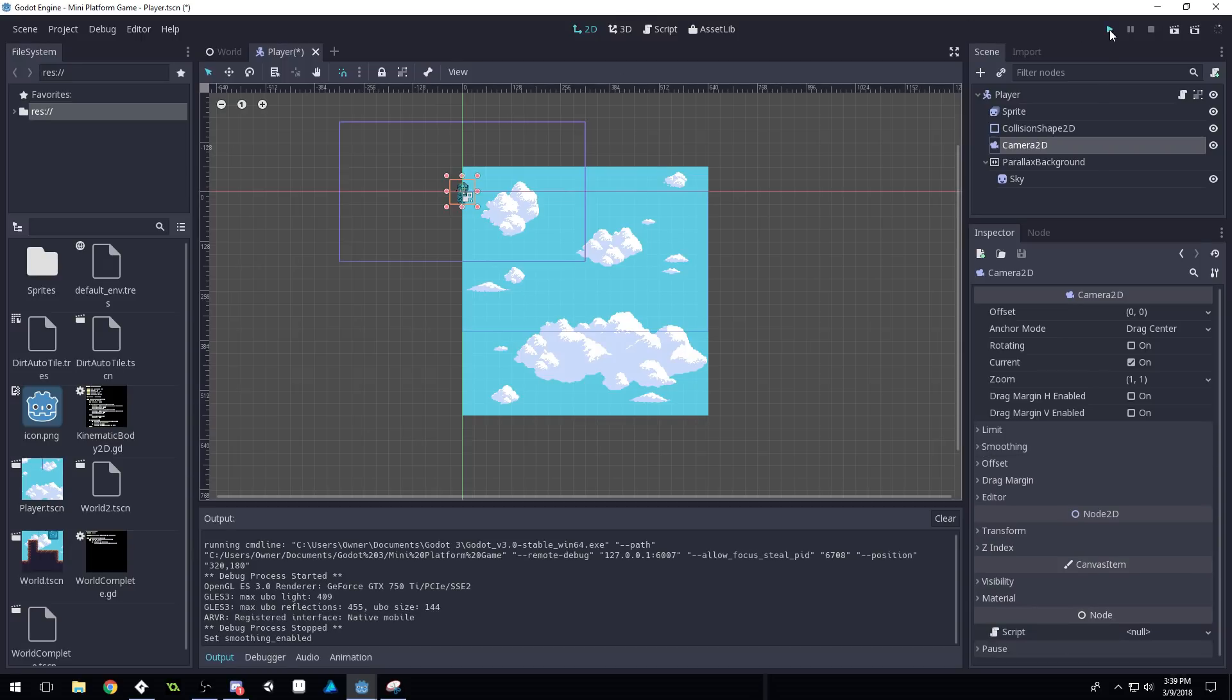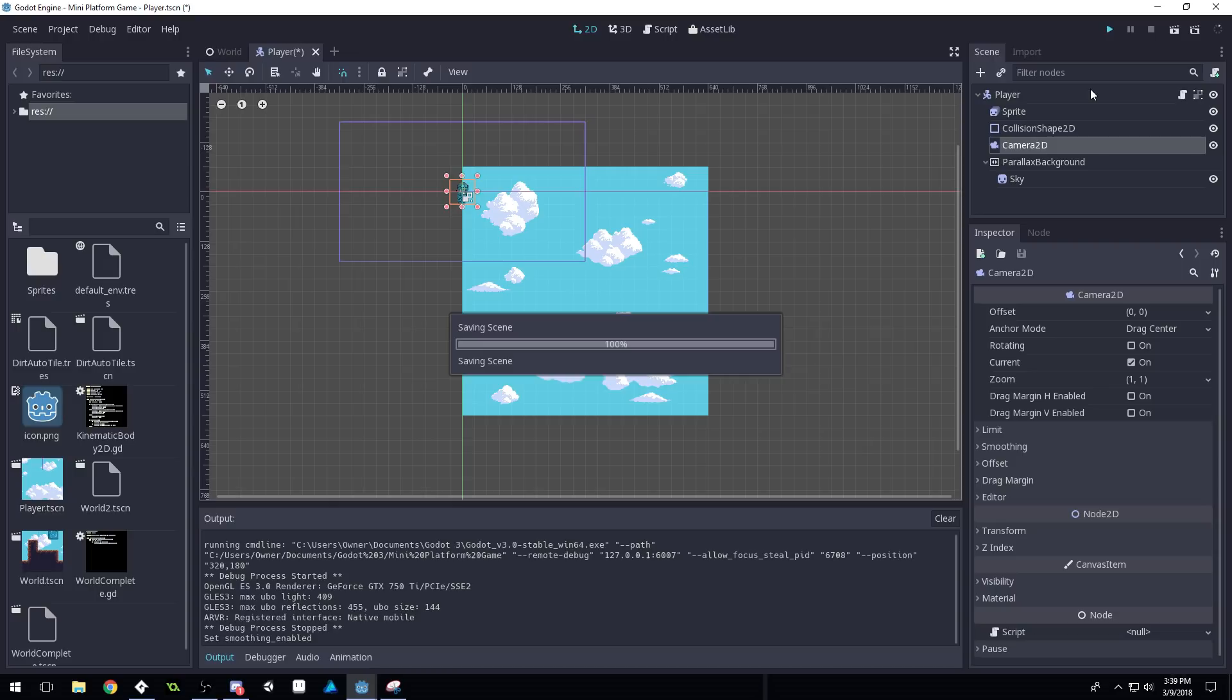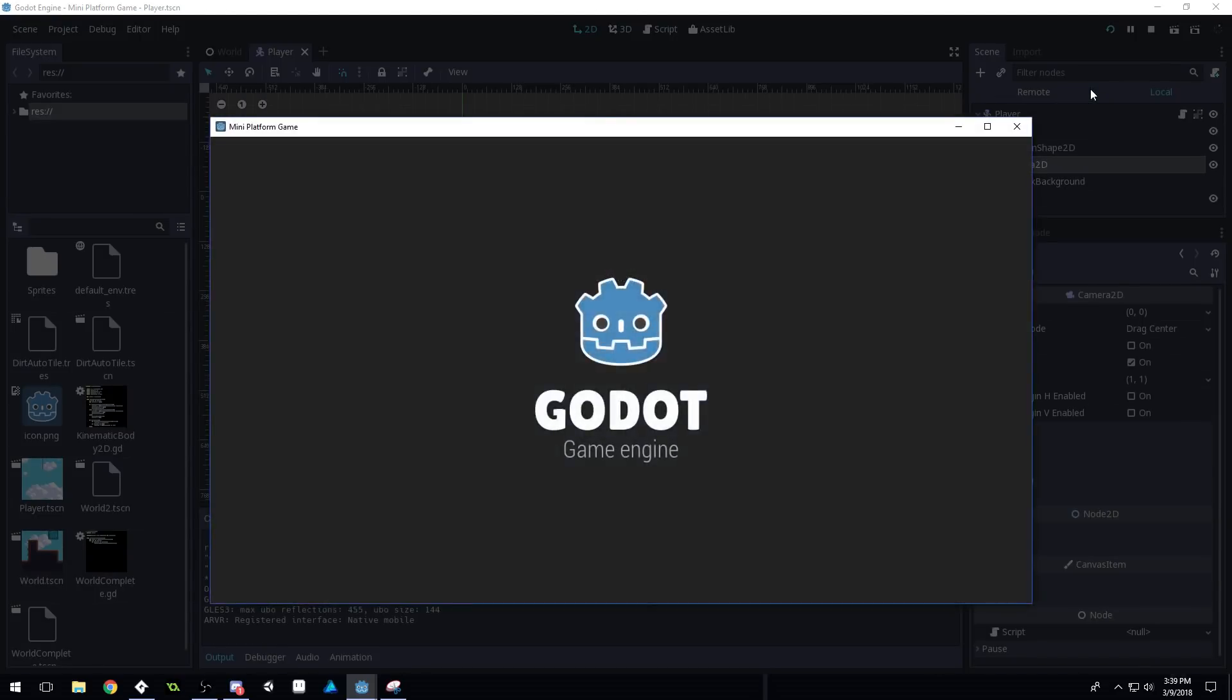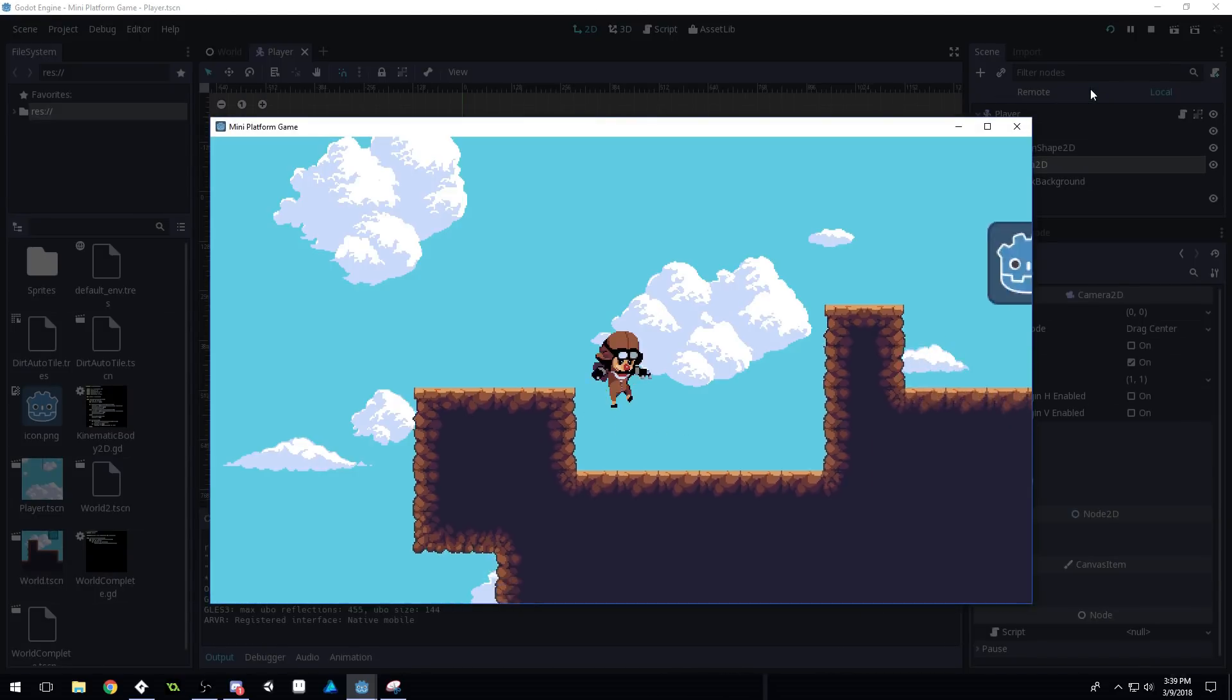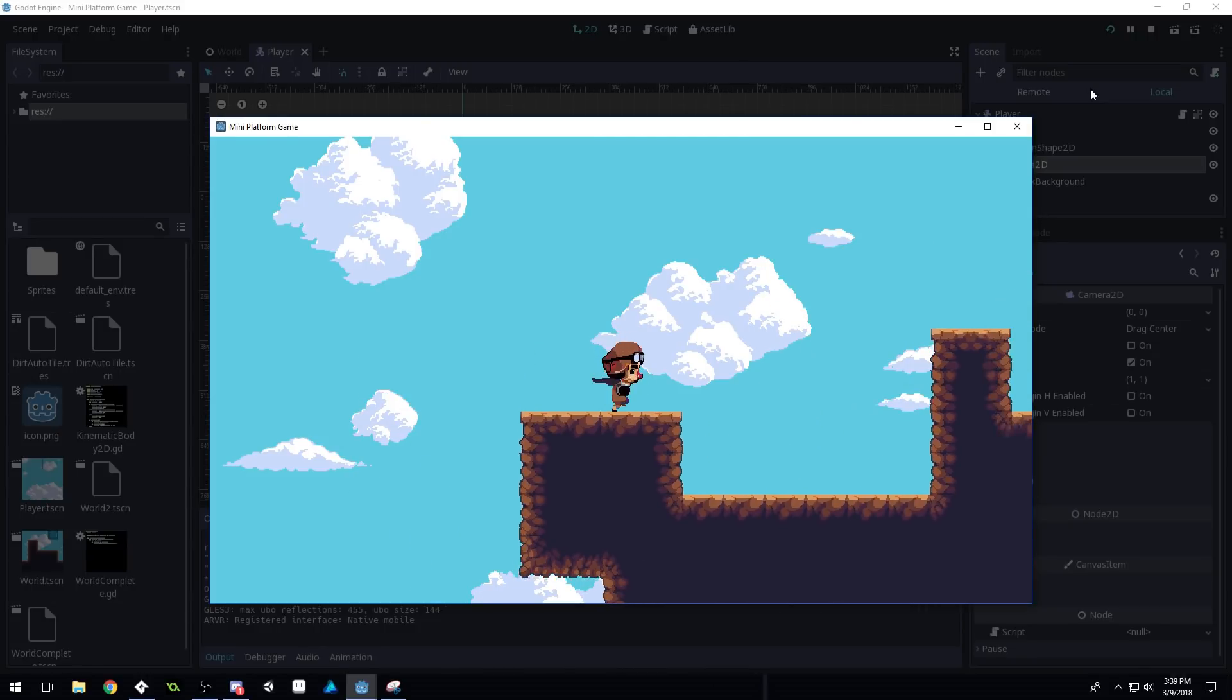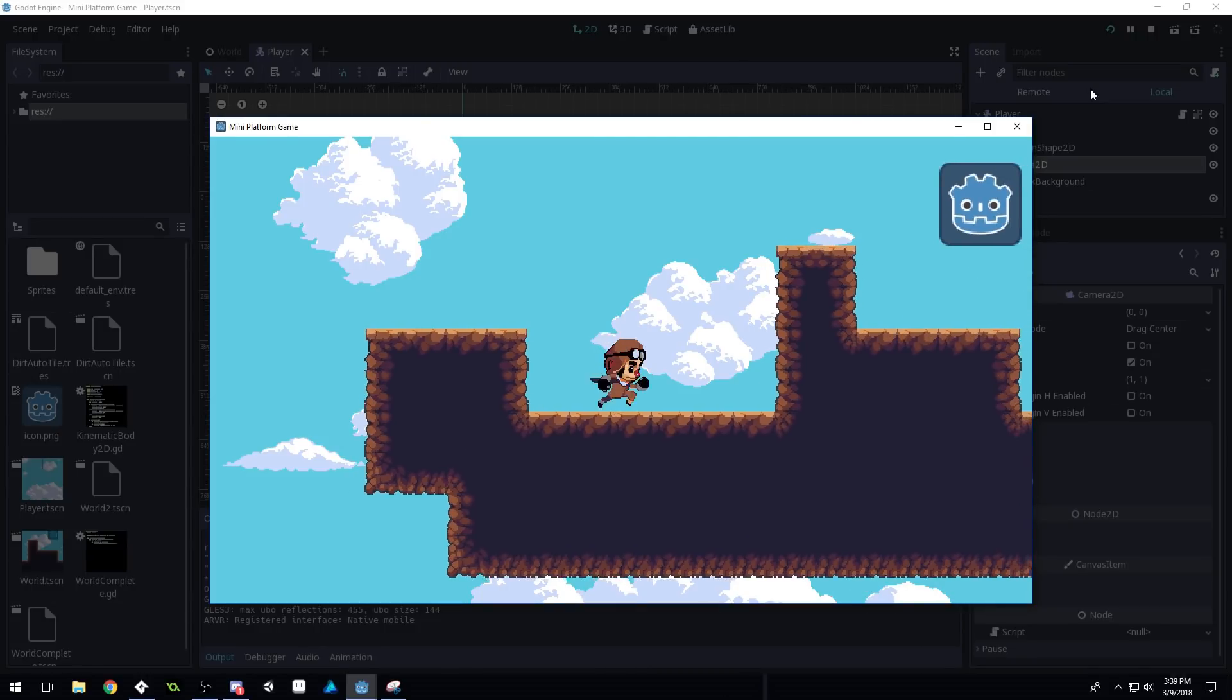If the jitter bothers you, just turn off smoothing and have your camera snap with the player immediately. That works fine too. And I think it looks pretty good.